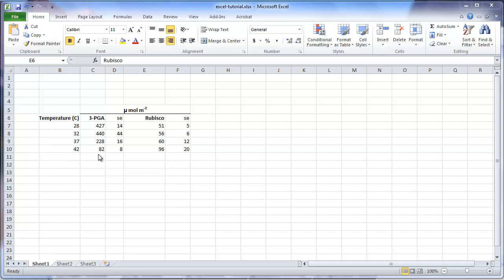The second column is the mean of the dependent variable. The third column is the standard error, and so forth. This set of data is from an experiment that measured the effect of heat stress on the photosynthetic rate of corn leaves, Zea mays. Four temperatures were used: 28, 32, 37, and 42.